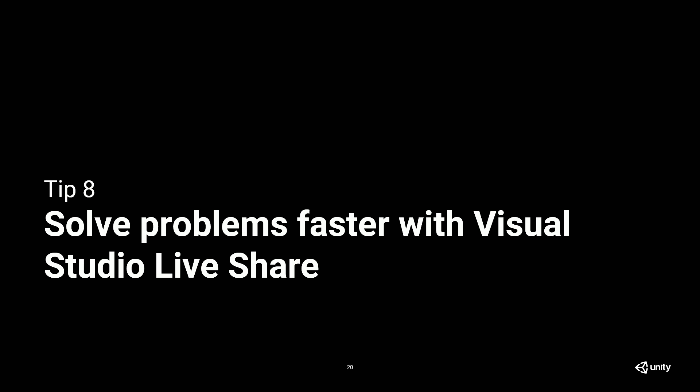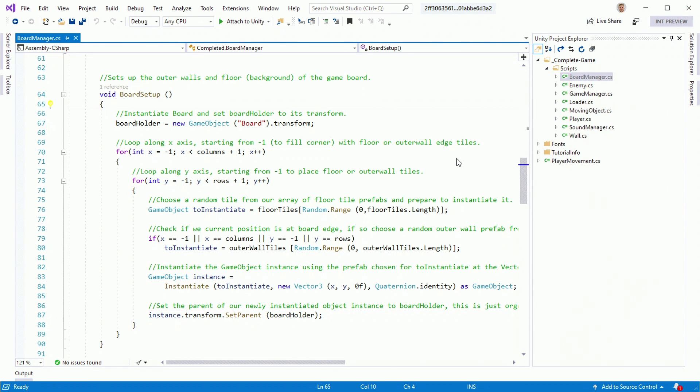Tip number eight is you can solve problems faster with Visual Studio Live Share. So we have real-time collaboration between Visual Studio editors using Live Share. So what this means is you can say, you know what, I'm having a problem. I need my buddy to help me debug this. So send them a link using Live Share. And open Visual Studio, open the same code you're looking at. They don't even need to download a code a separate way or set up Unity. And then they can see your cursor. And they can see what you're doing.